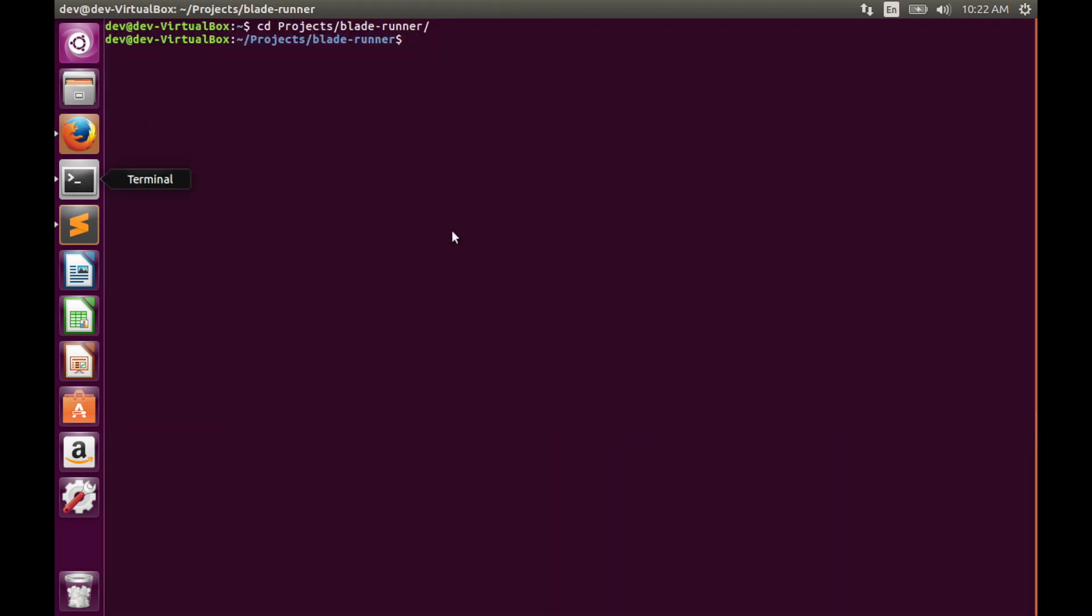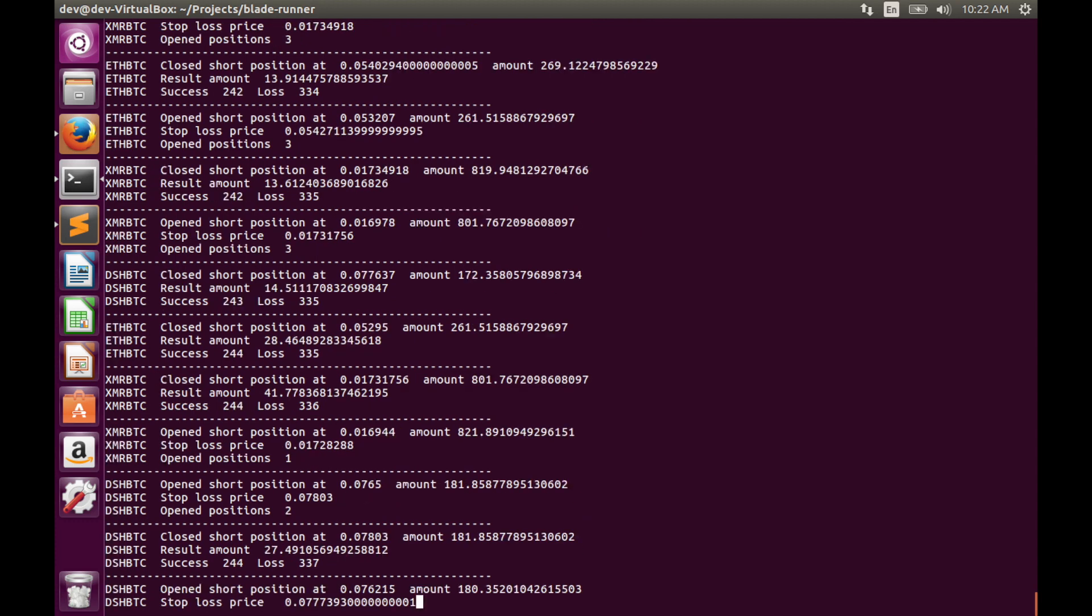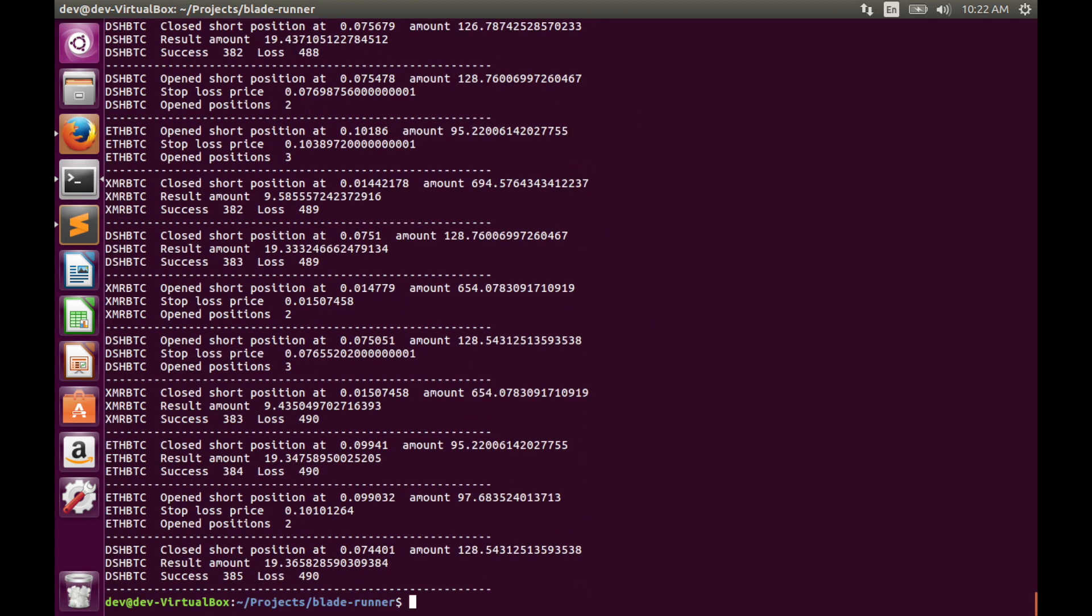Let's go to terminal and type node f.js and run the code. Currently we have 18 bitcoins keeping in mind that two positions are still open, so it will be slightly more than 19 bitcoins.